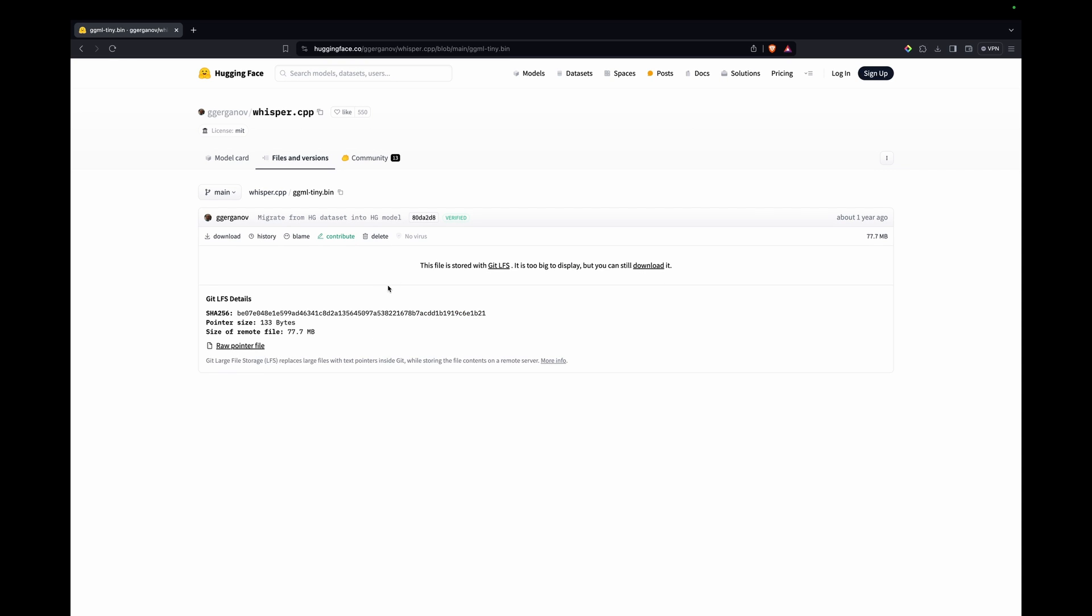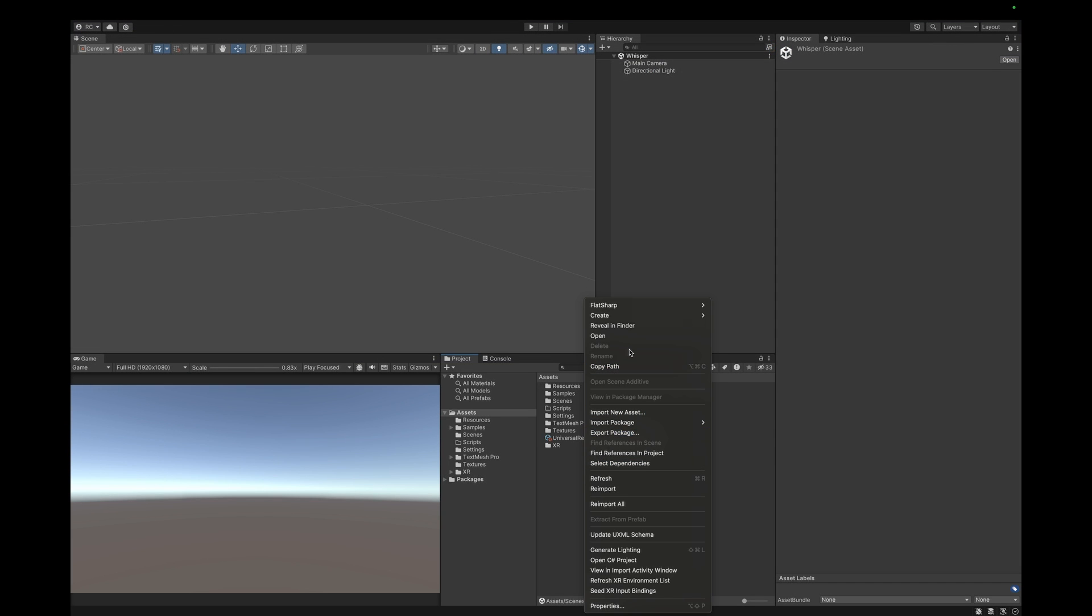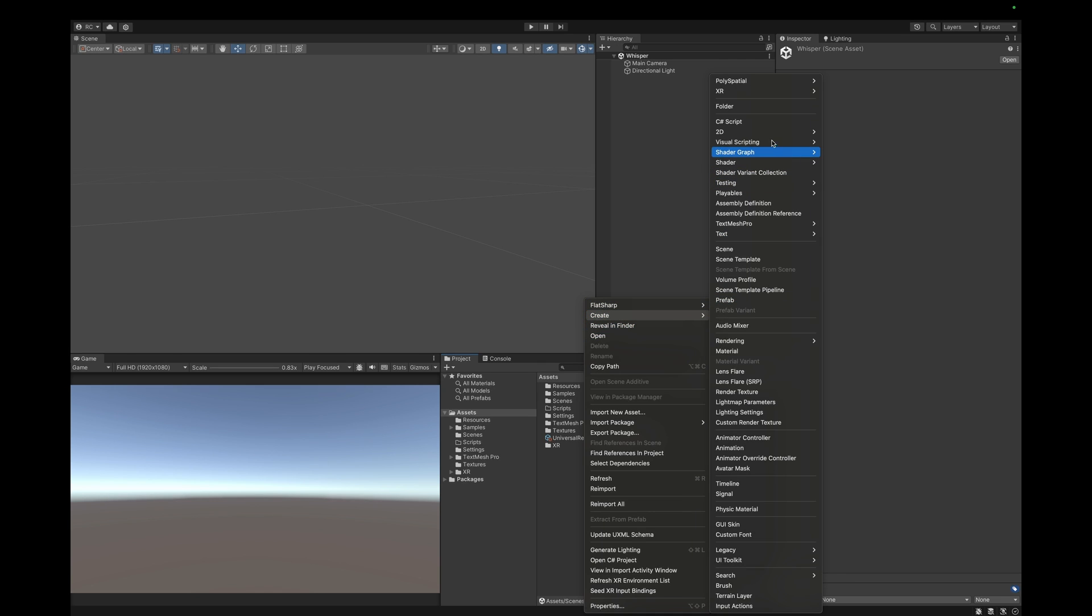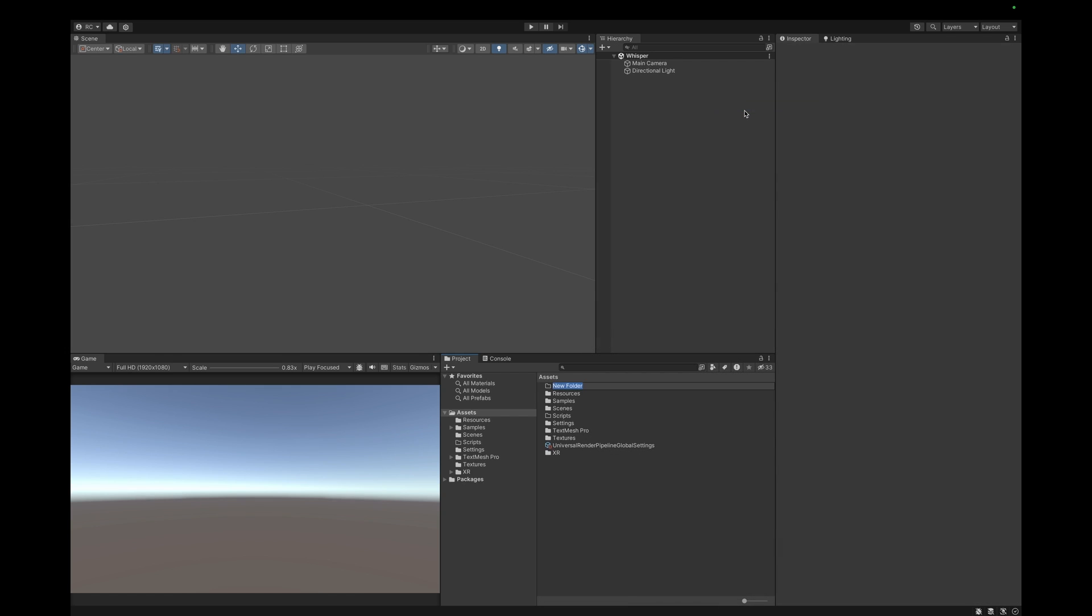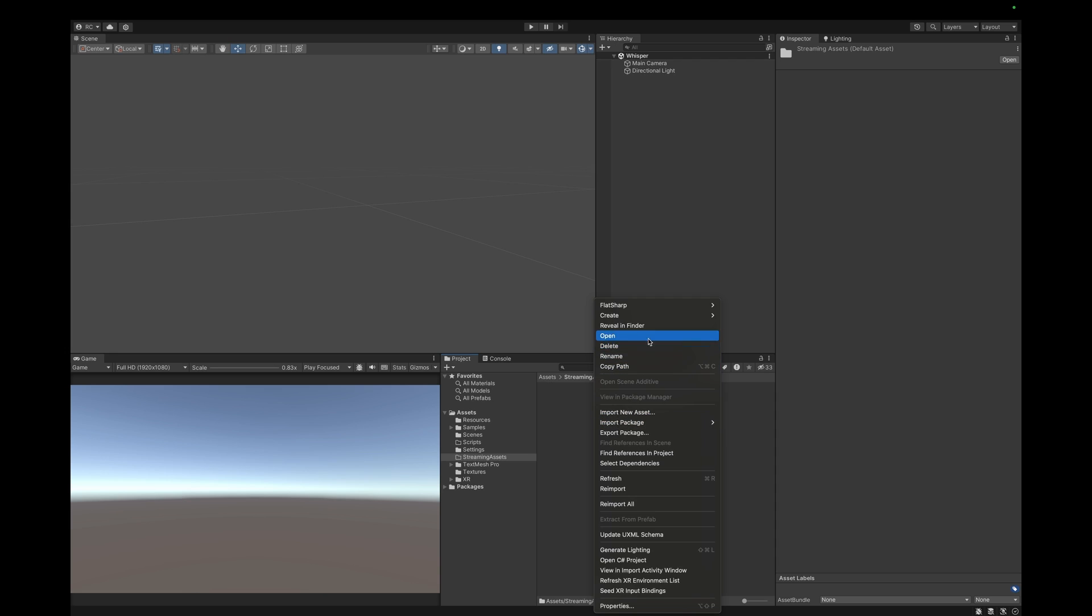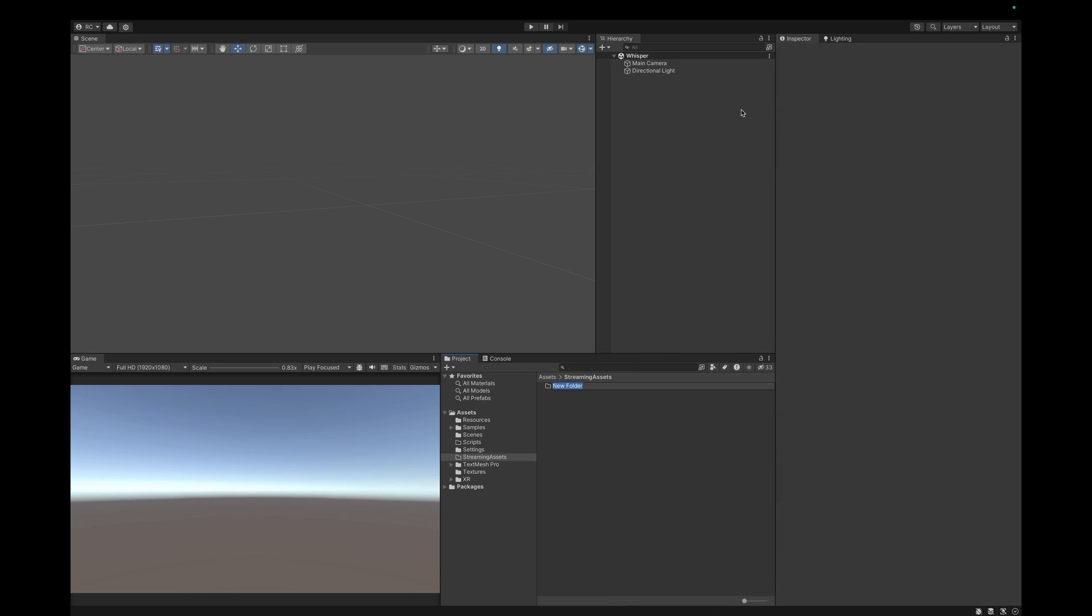As the name suggests, this model is smaller and will give us faster responses. However, we might have some weaker speech recognition overall compared to heavier models. Once the model is downloaded, head over to Unity and under Assets, it is crucial to create a Streaming Assets folder. In this folder, let's create another folder called Whisper. And lastly, drag our model into this folder.